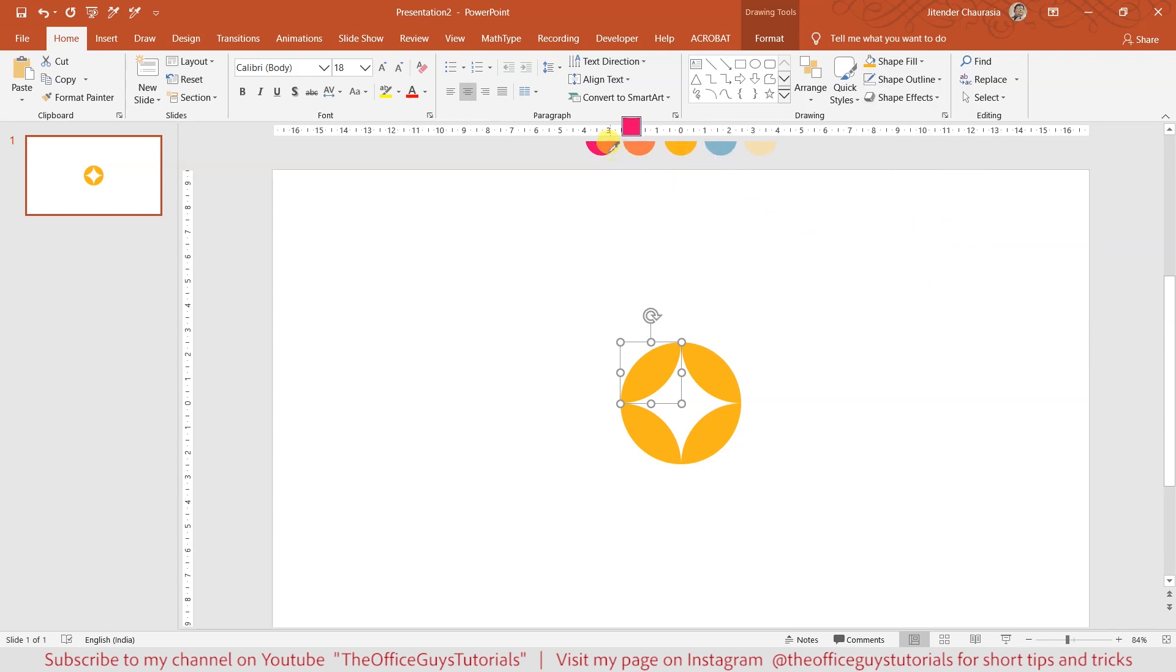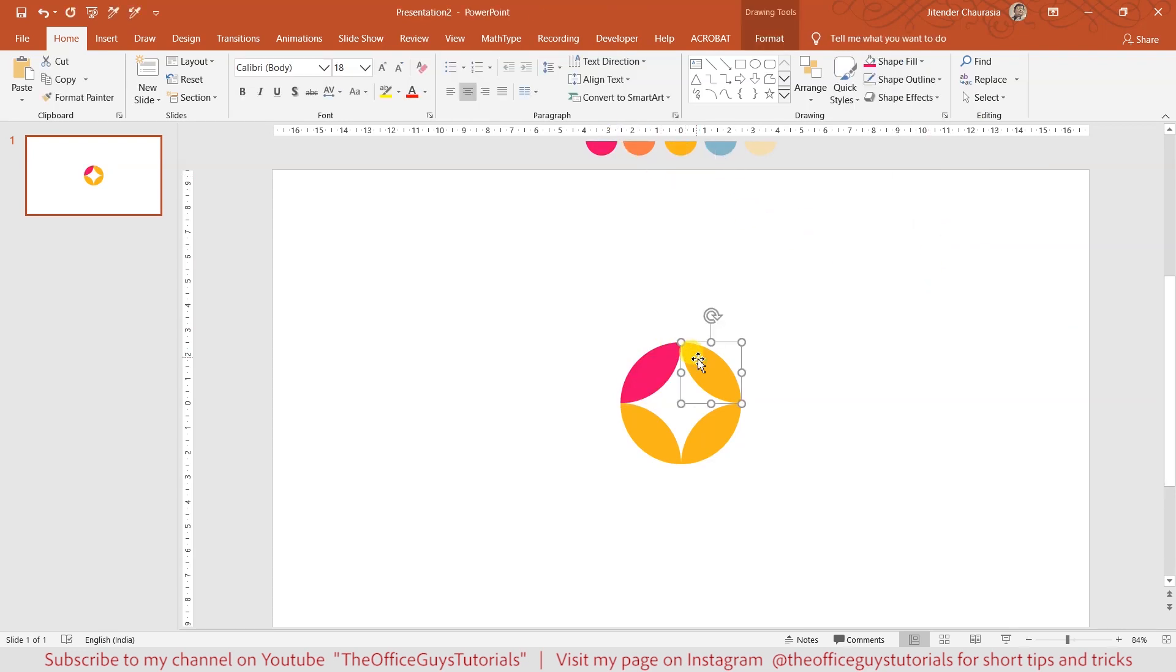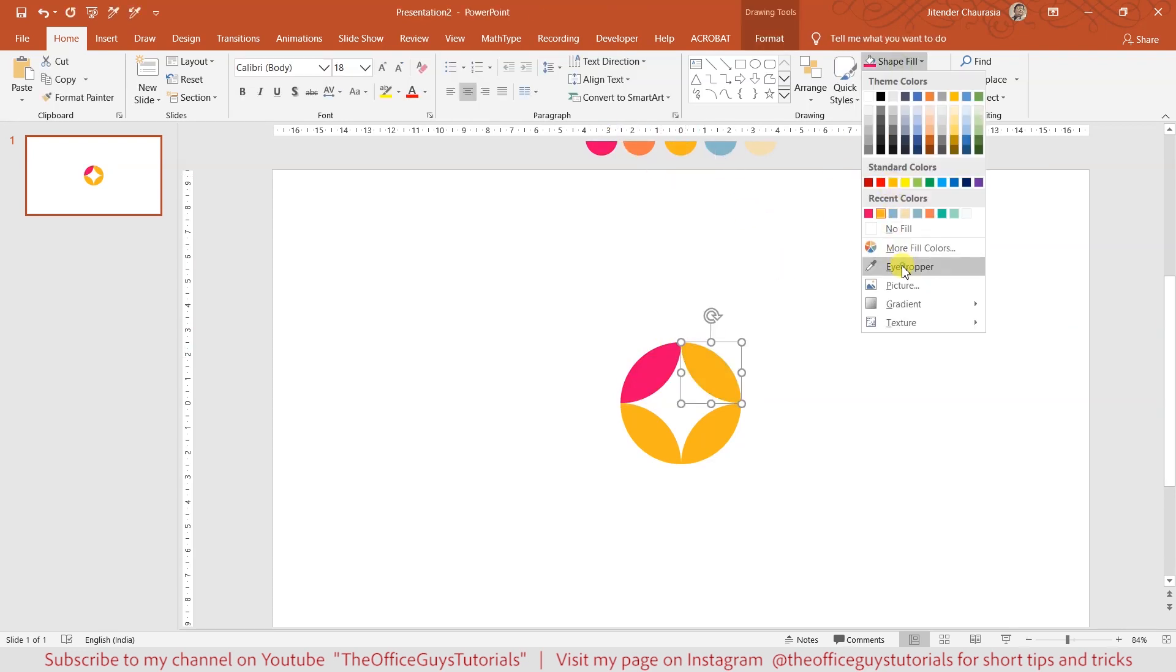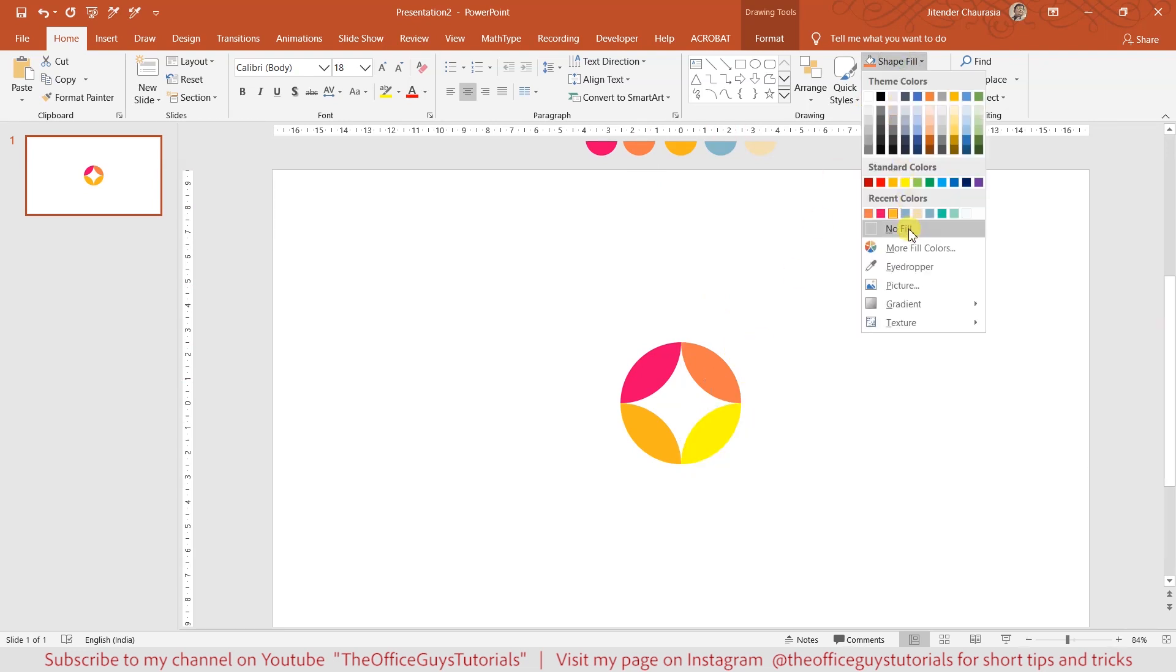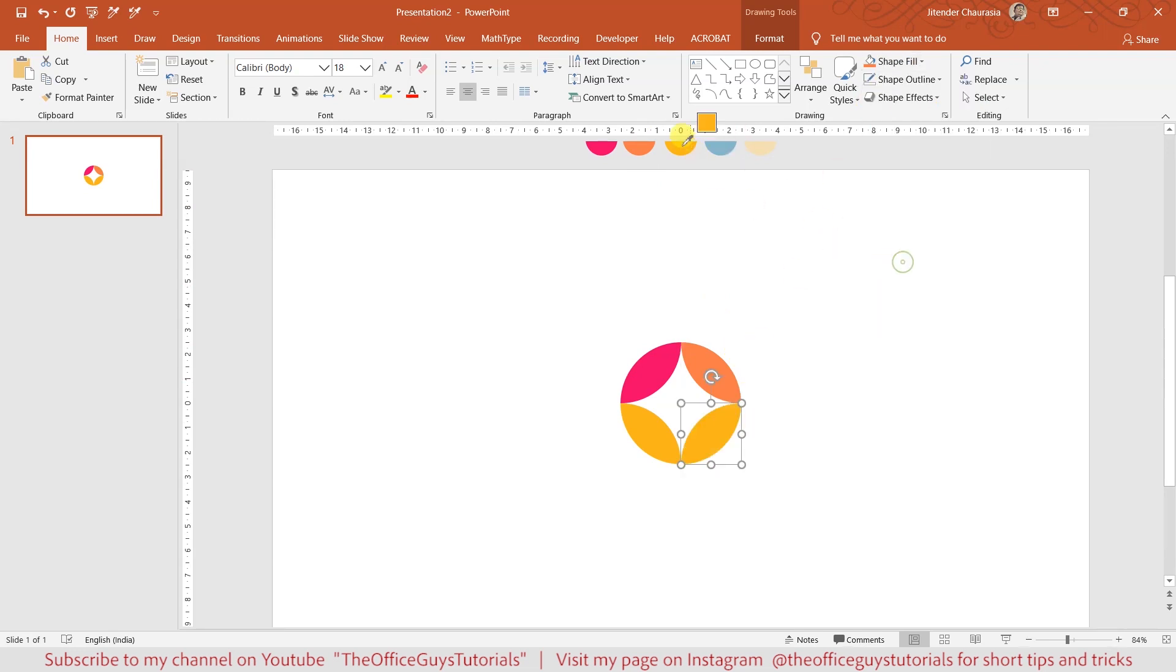Now I'll choose this and give it a shape fill color. I'll use the eyedropper and choose this first color. Then I'll select the second shape and give it a color, this one. Then I'll choose the third and give the next color.